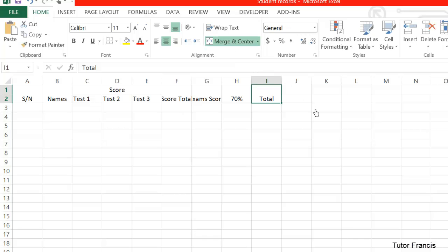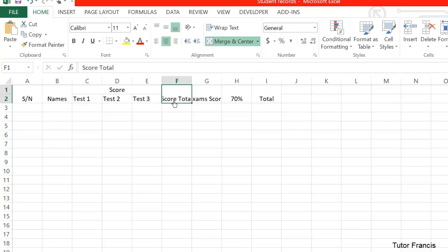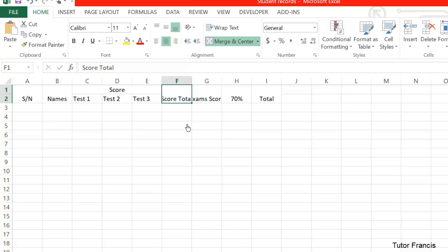You see that this one is not showing well. You just have to come to the top here, make sure that the cursor turns to a double arrow, then drag it to expand that column. Do the same thing here like that.